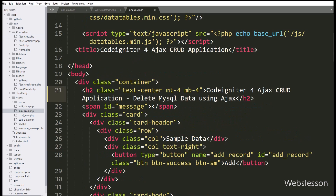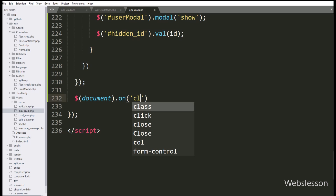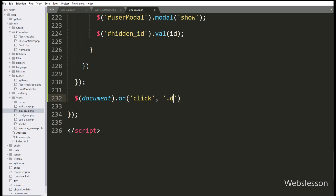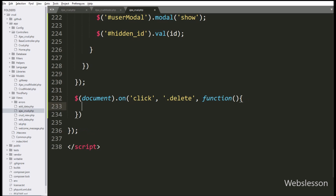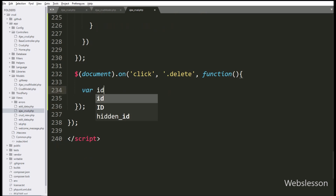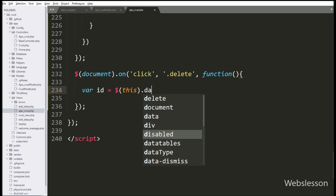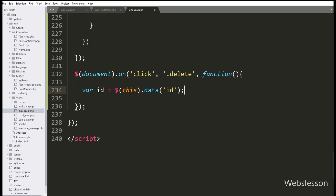So we go to the ajax_crud.php views file, and here we write a jQuery document selector with the on method. Under this we write a click event with the delete button class 'delete', so when we click on the delete button this block of code will execute. Under this block, we write an id variable equal to $(this).data('id'), so this code will fetch the value from the data-id attribute and store it in the id variable.